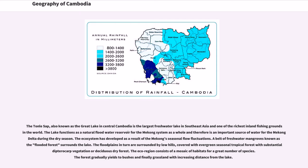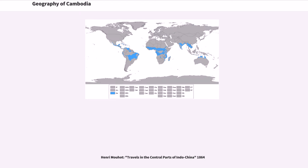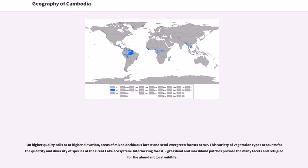The Tonle Sap, also known as the Great Lake in central Cambodia, is the largest freshwater lake in Southeast Asia and one of the richest inland fishing grounds in the world. The lake functions as a natural floodwater reservoir for the Mekong system as a whole and therefore is an important source of water for the Mekong Delta during the dry season. The ecosystem has developed as a result of the Mekong's seasonal flow fluctuations. A belt of freshwater mangroves known as flooded forest surrounds the lake. The floodplains in turn are surrounded by low hills covered with evergreen seasonal tropical forest with substantial dipterocarp vegetation or deciduous dry forest. On higher quality soils or at higher elevation, areas of mixed deciduous forest and semi-evergreen forests occur.